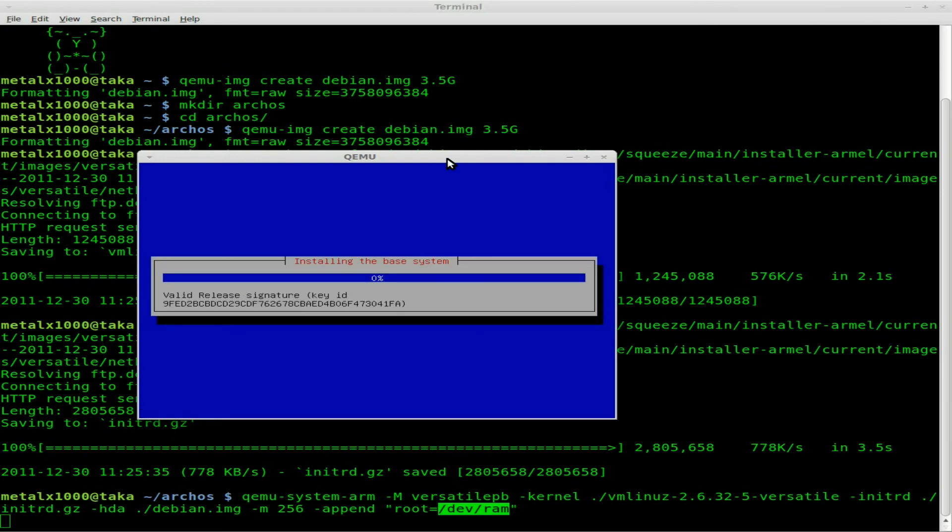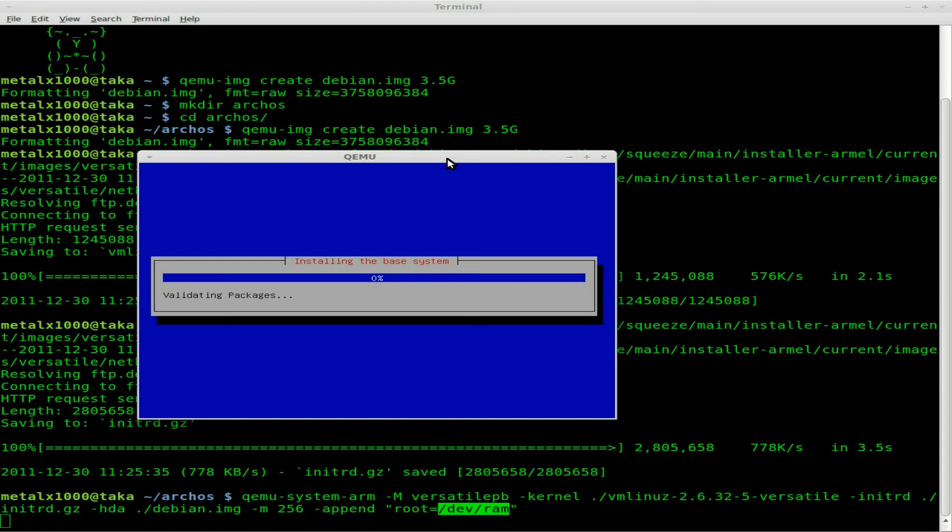With closed source stuff, you don't have the source code. If the creator doesn't want to compile it for a different architecture, you're not going to have that. But with open source, that's why when you install Debian, everything in the repository should run on ARM architecture because they're all been compiled for ARM as well as your x86.